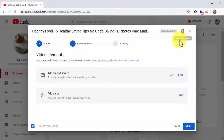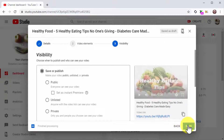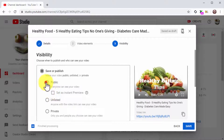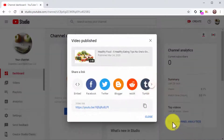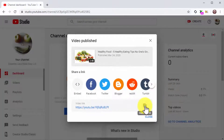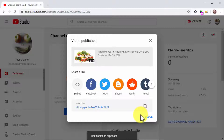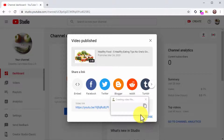Once you are done adding your video elements, click on Next to continue. On the following window, select the Public option, then click on the Publish button and that'll be it. You can copy the video link provided by YouTube to share your video on your other social channels, but hold on to this for a bit because we'll be showing you how to share and embed your video in a couple of upcoming lessons. Stay tuned.